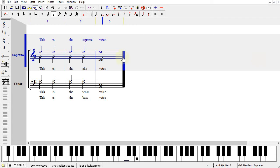Hello, this is Beth with Noteworthy Software. The Noteworthy Composer program feature covered in this video is Staff Layering, How to Notate Two Voices on a Staff.